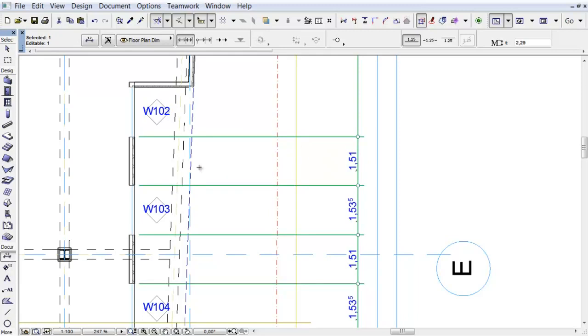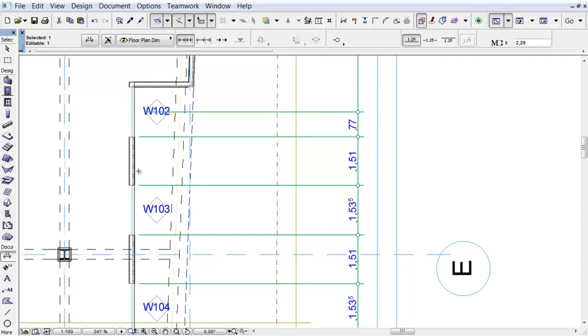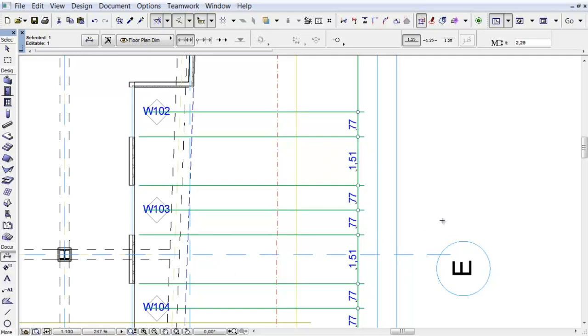While pressing the Control button on Windows, or the Command button on a Mac, plus click, we can add new dimension nodes to the dimension line.